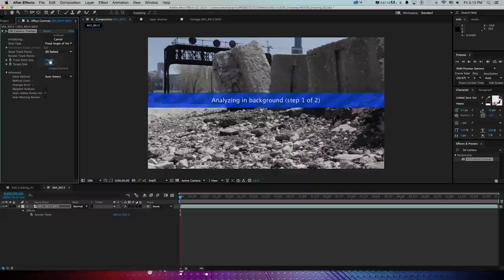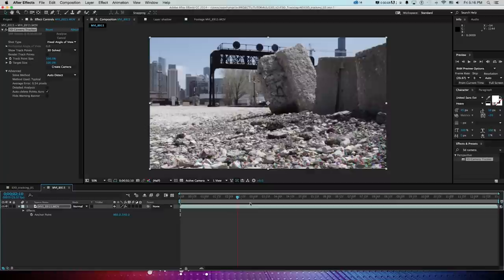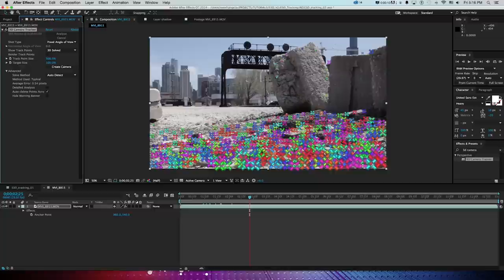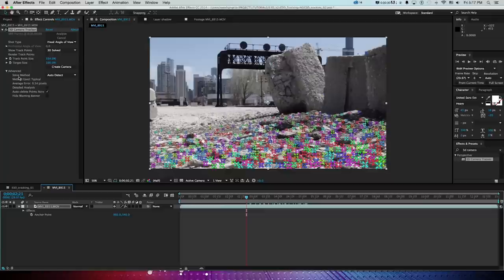The 3D Camera Tracker will track our camera in 3D space — it runs for a minute in the background and does a pretty good job. After it finishes, scrubbing through shows tons of little track points. In the effect panel we can turn up the track point size to see them better. This is a pretty evenly lit shot, so we get a good track around the ground and rocks.